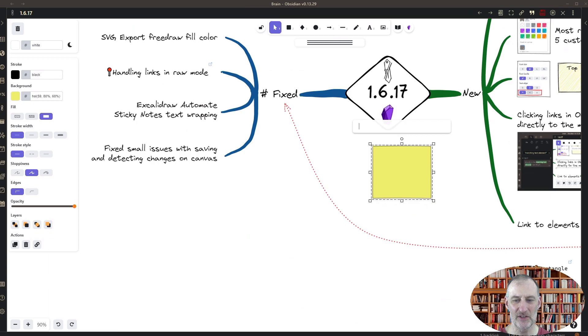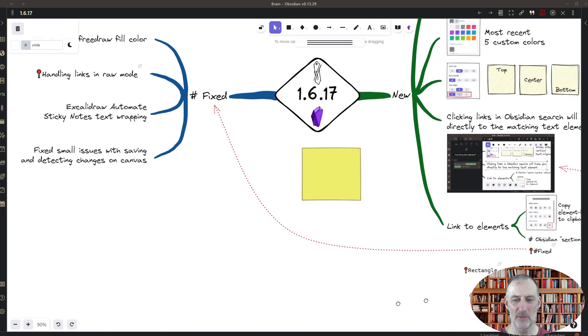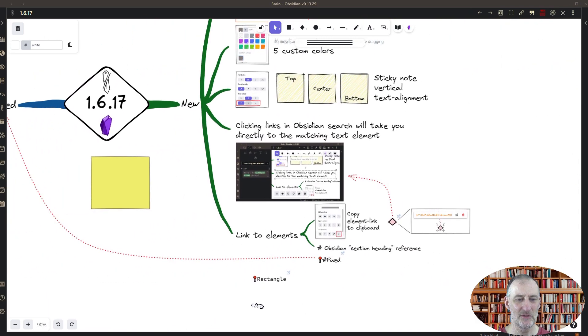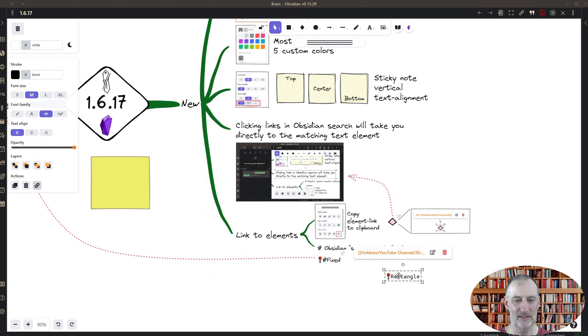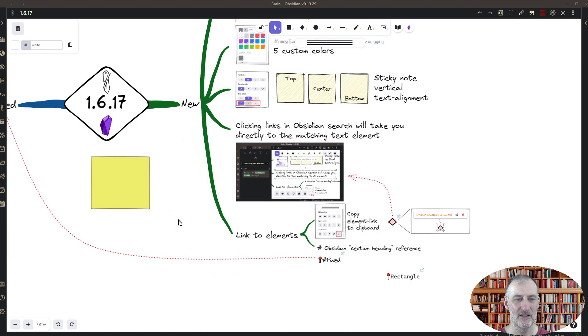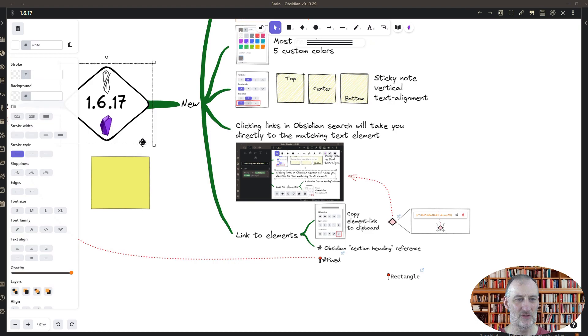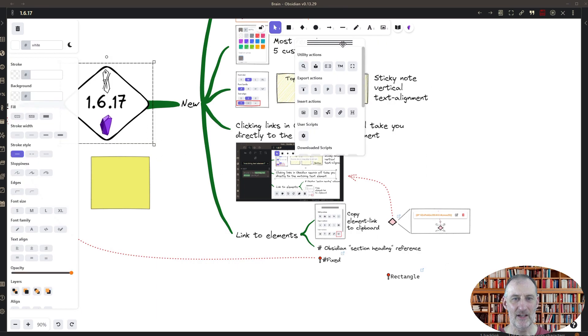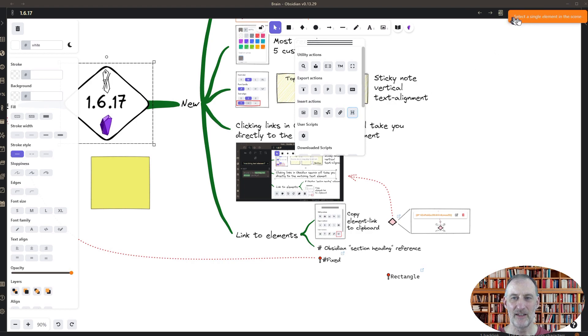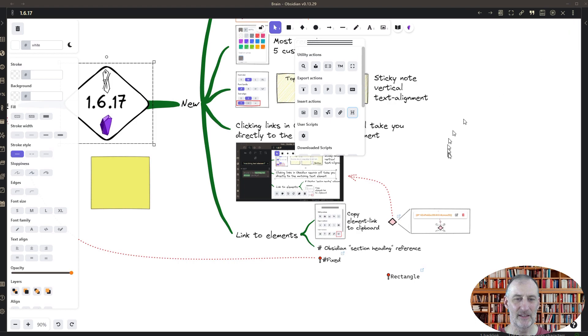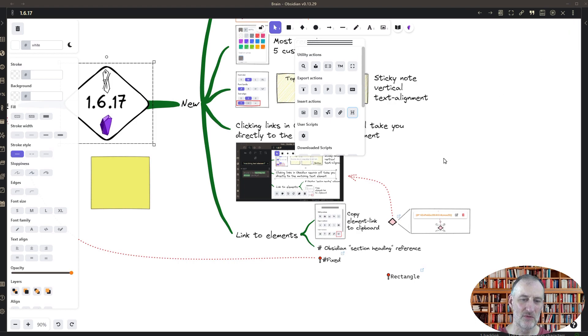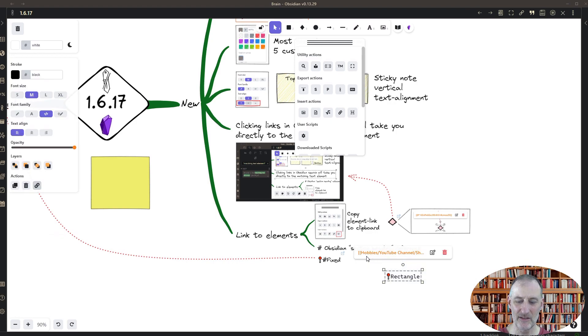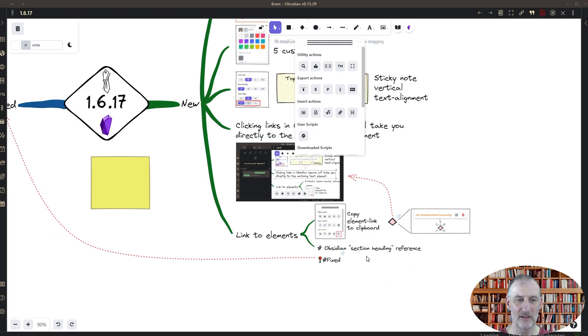The limitation here at the moment is you need to have a single element selected. So if you have multiple elements selected, for example this is actually a group of elements, if I click the action on this, then I will get a message to select a single element in the scene. Maybe in the future I'm going to make this work such that you can select a group as well.